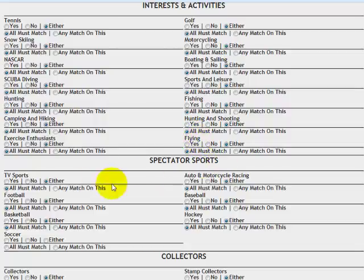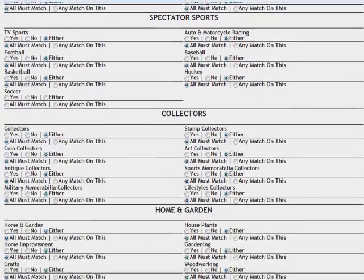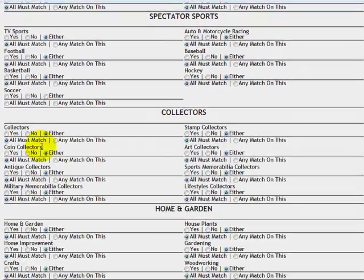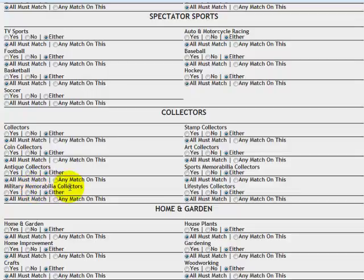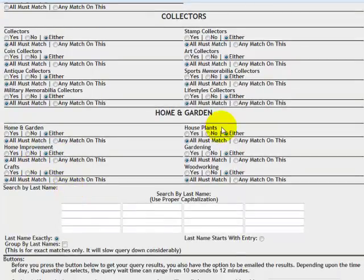Spectator sports. Football, basketball, soccer, and so forth. Collectors. Coin collectors, antique collectors, military memorabilia collectors. Home and garden. Home plants, gardening, woodworking. Crafts, home improvements. You can use these to really drill down and find your perfect prospect. Are you starting to get ideas? Are you starting to get marketing ideas on how you can target market your products to the right audience? I hope so.